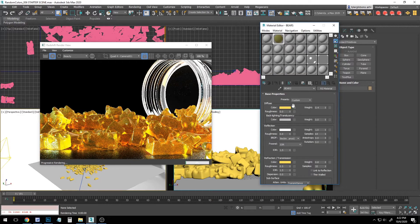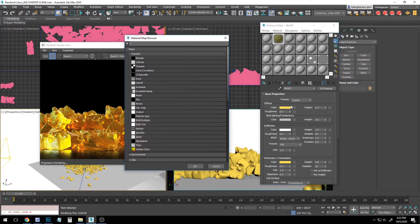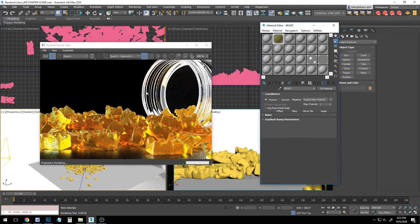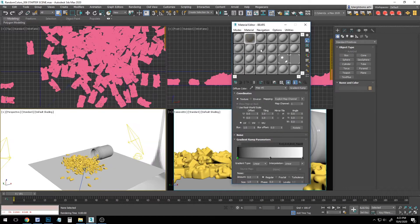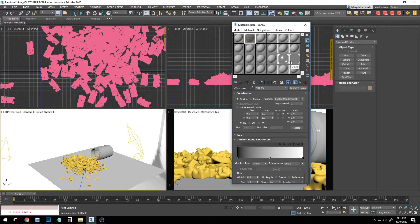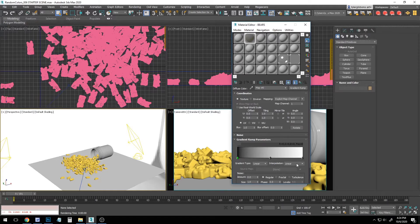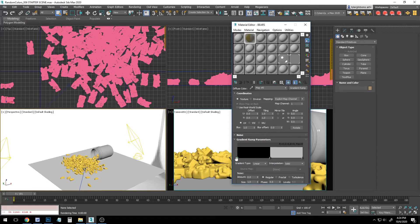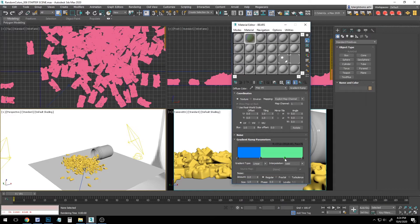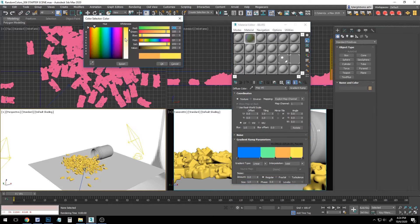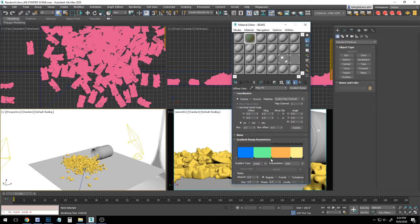We'll begin by assigning a regular old gradient ramp to our diffuse color. Now, a gradient ramp would not be my first thought for selecting colors, but it actually is a very powerful tool. Let's start by changing our interpolation to solid, and then let's place some colors. Maybe I'll do tropical flavors. Let's do some blues, greens, yellow, and orange.